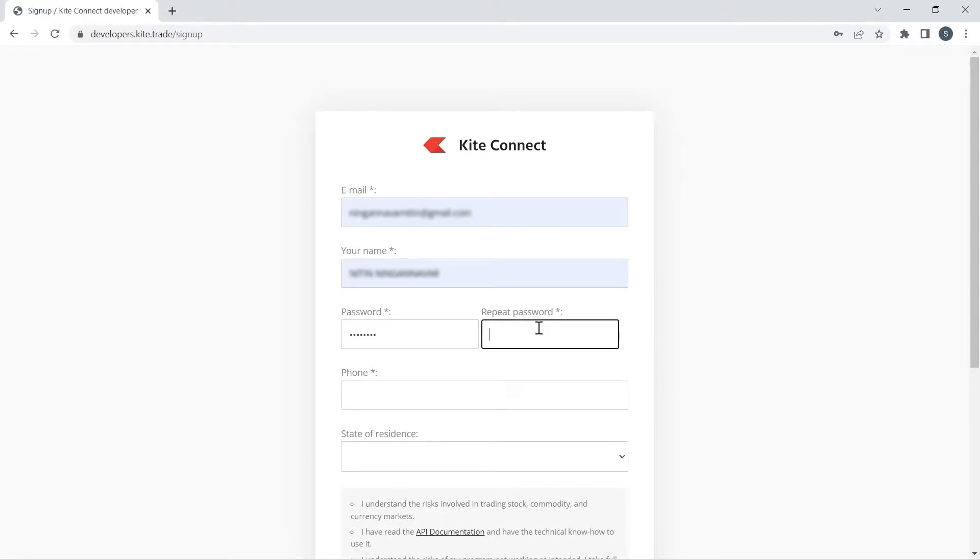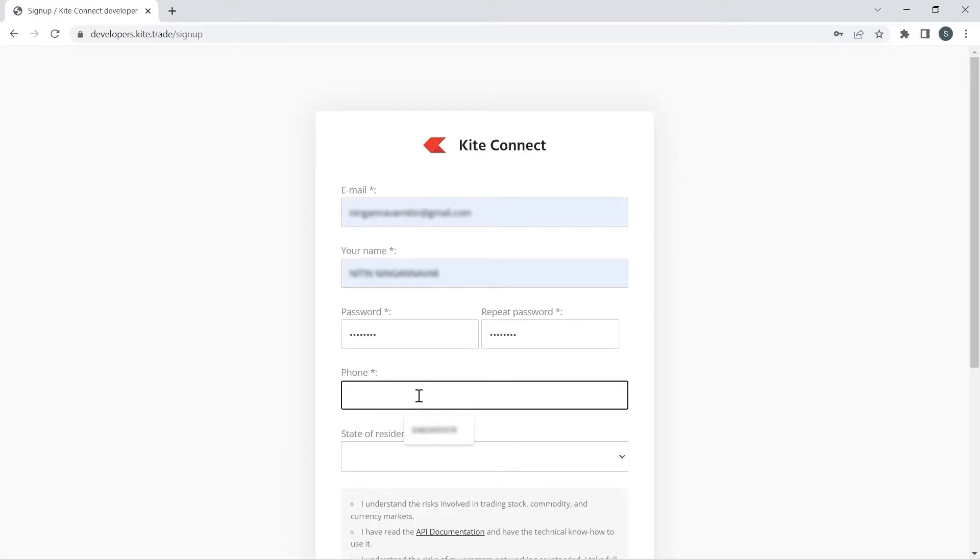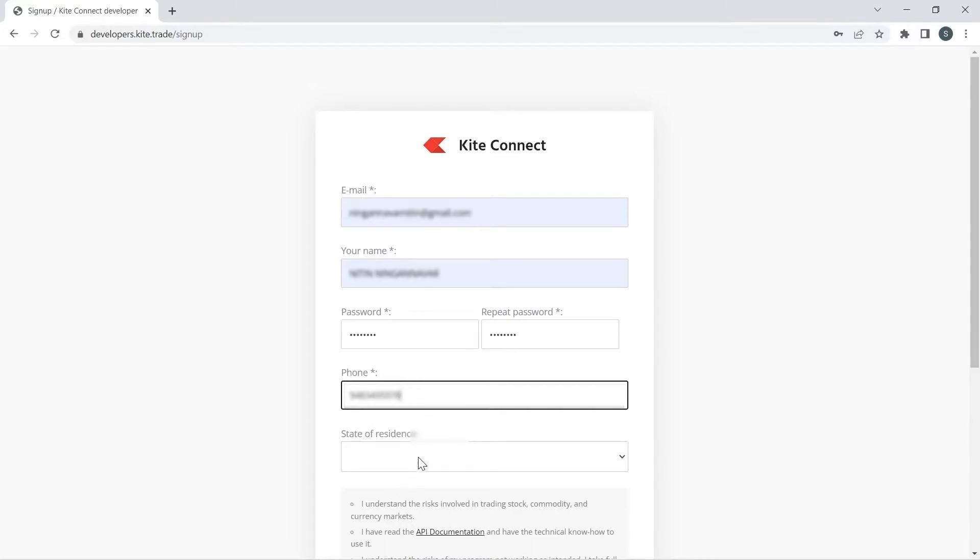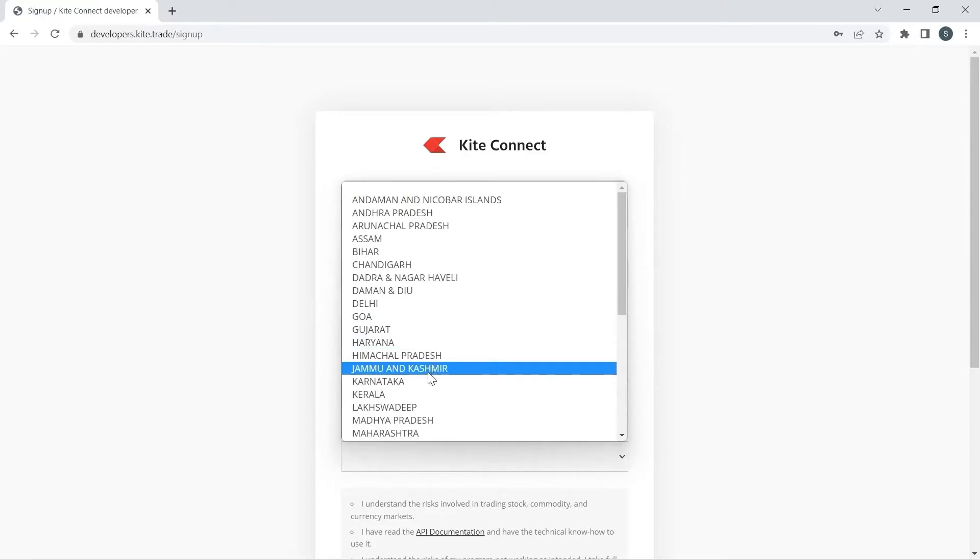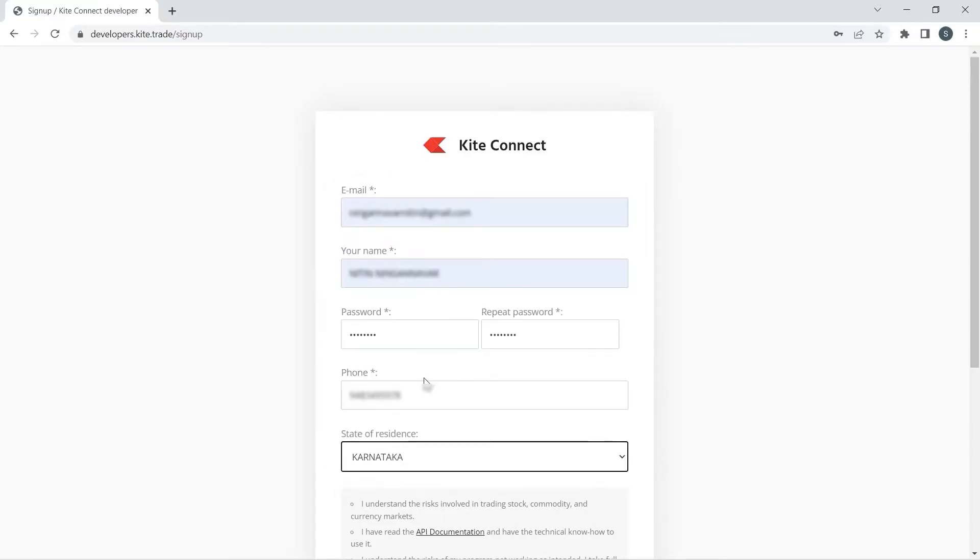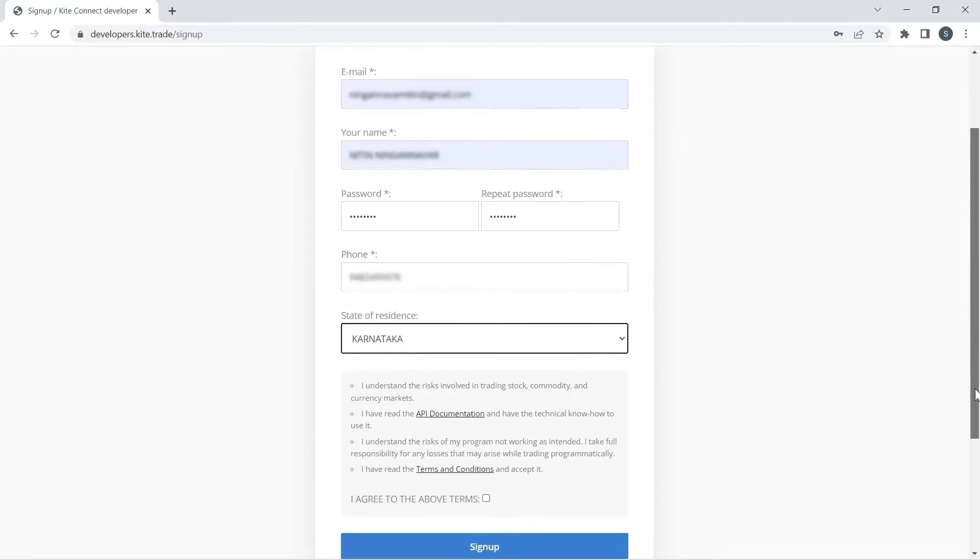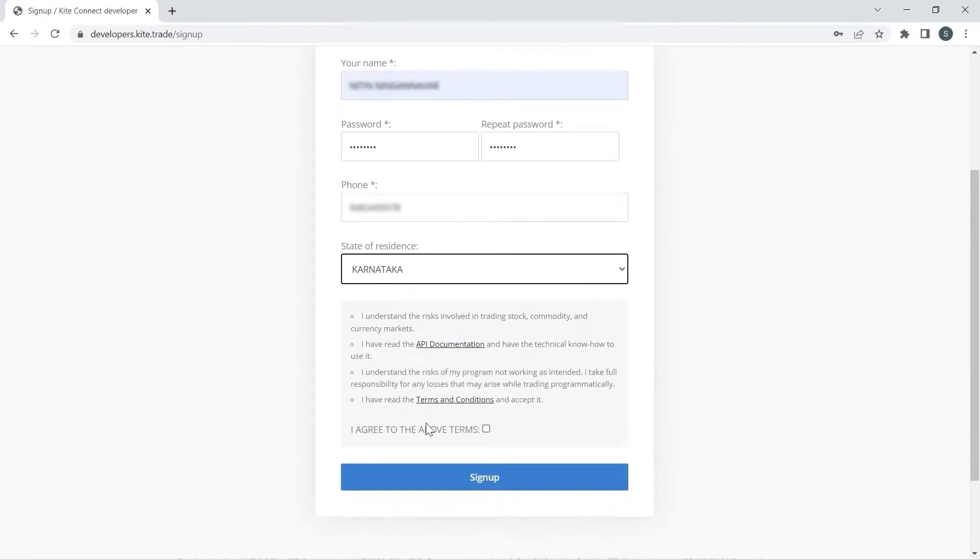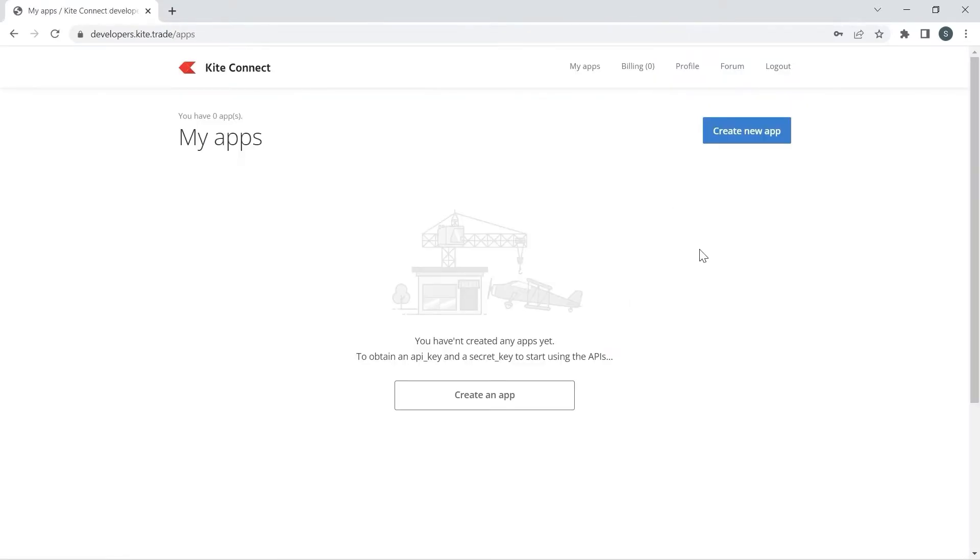I will type my phone number which is already linked with my Kite Demat account. I will select my state of residency, click on I agree to the terms, and sign up.